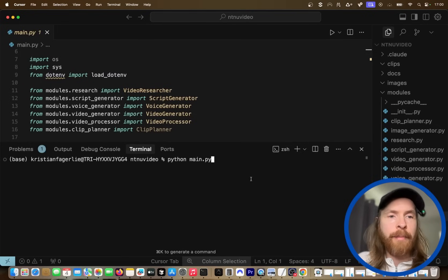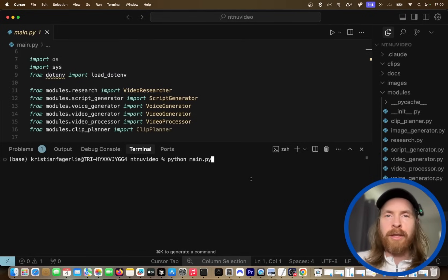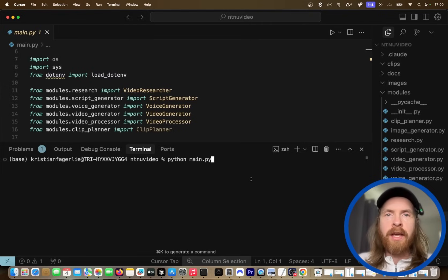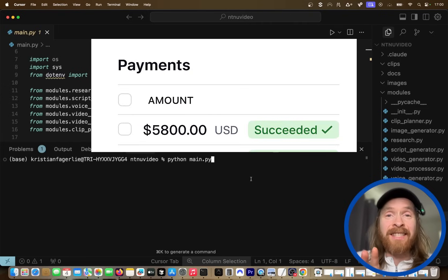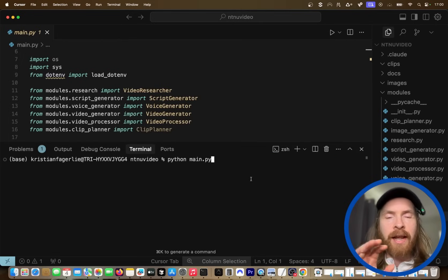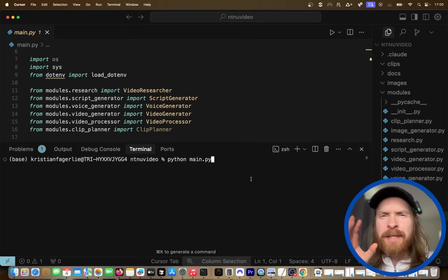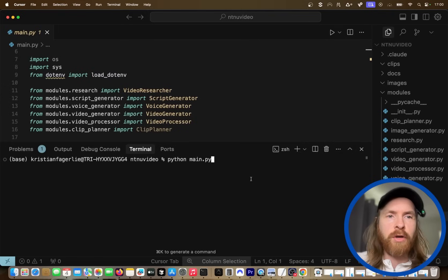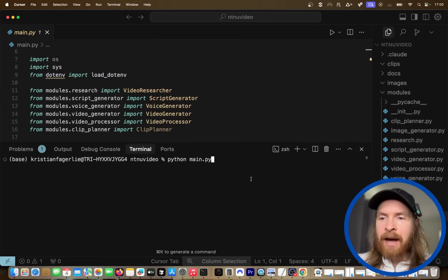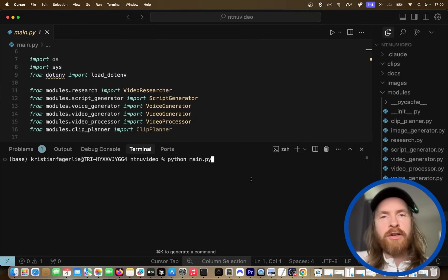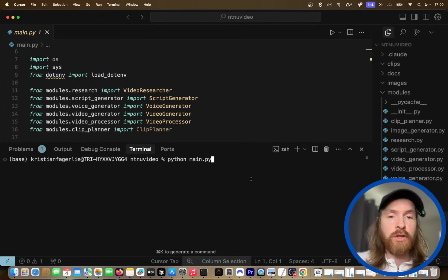Today I wanted to share a bit about my workflow and how I was able to sell some kind of AI pipeline for almost $6,000 to a marketing company that wanted a specific pipeline to create some content. I wanted to go through today and show you how I did that and how you can too.